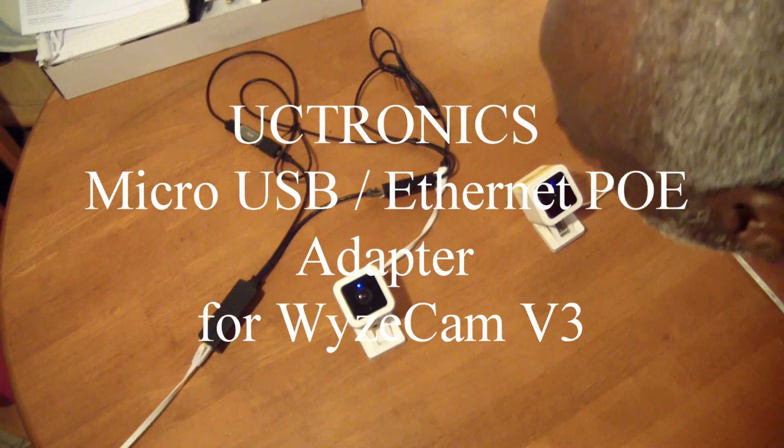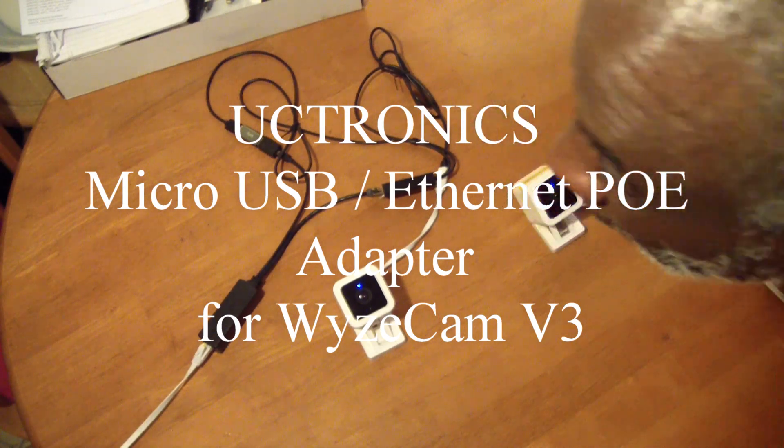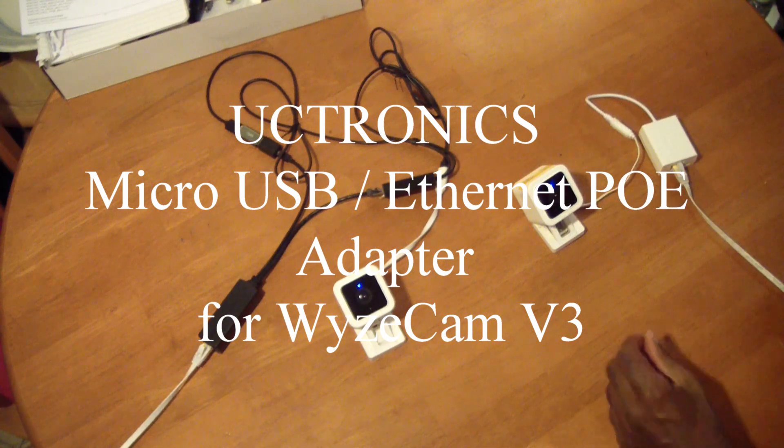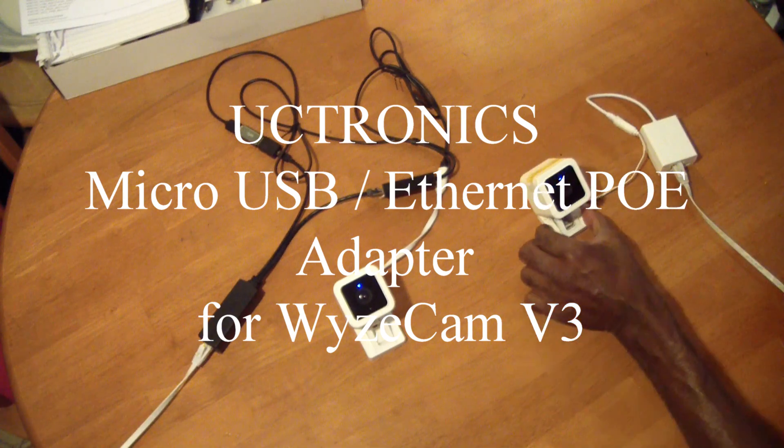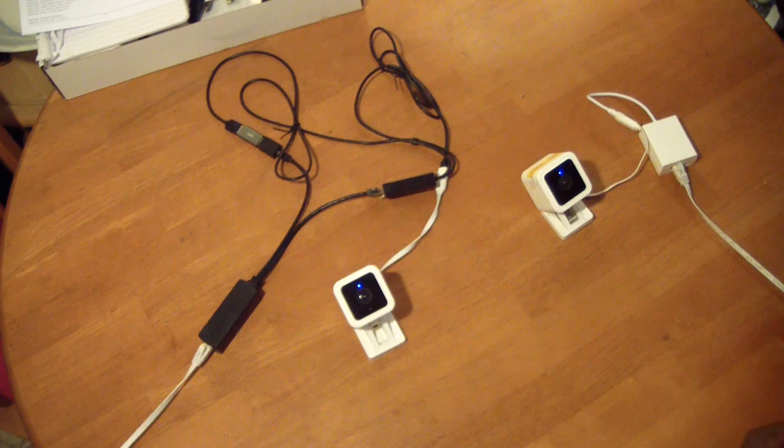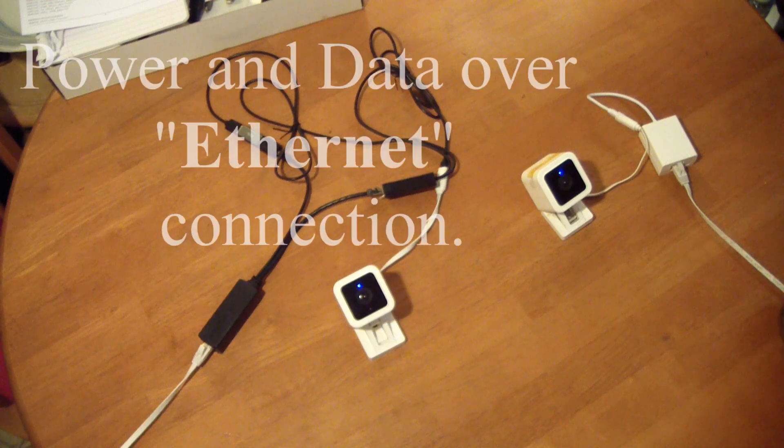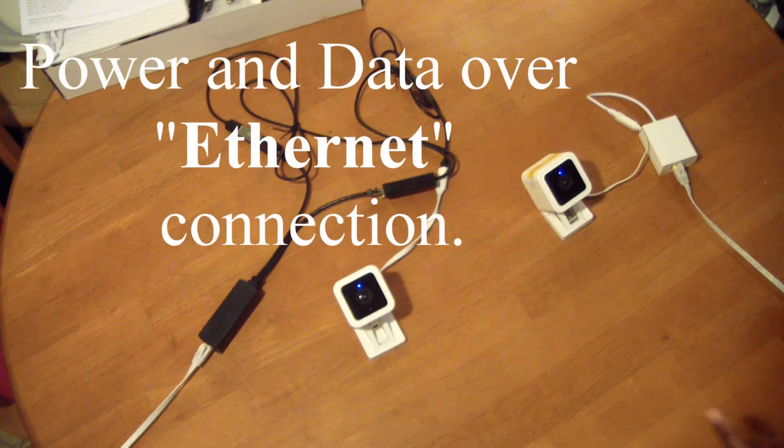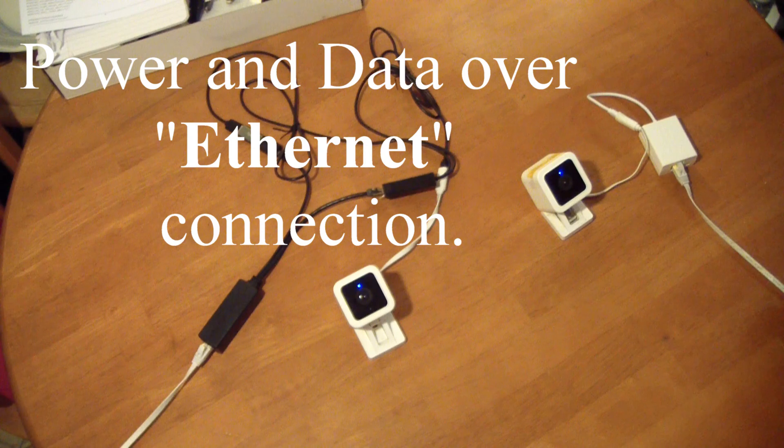In my last video I talked about how to achieve power over Ethernet with the Wyze Cam version 3 camera and the Wyze mini hacks GitHub project.